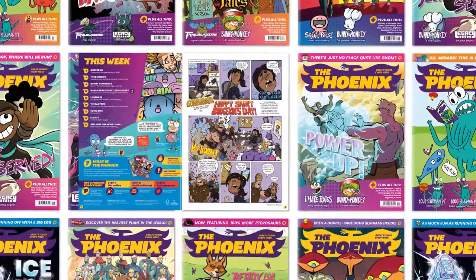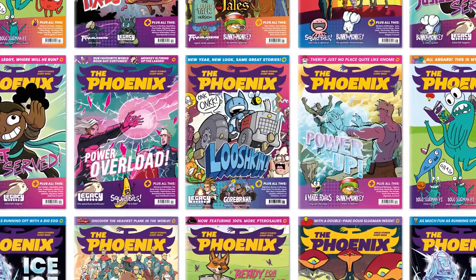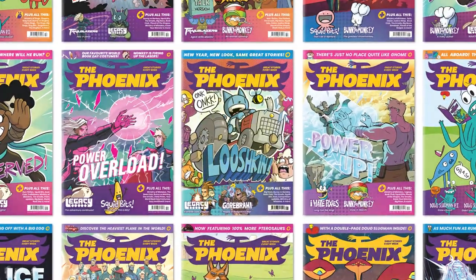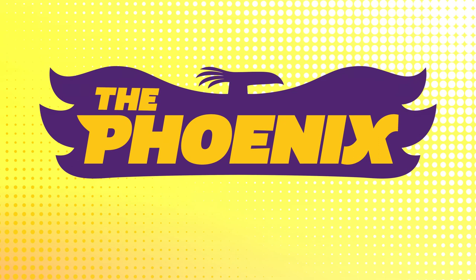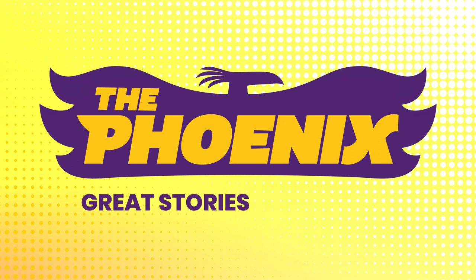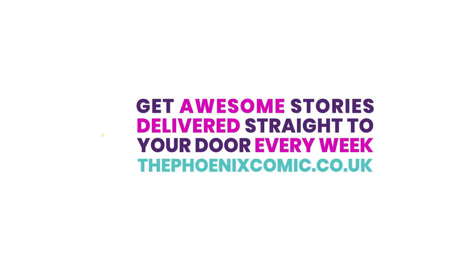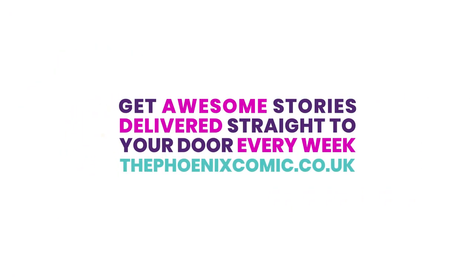You can also find even more drawing tips inside the pages of the Phoenix comic, along with great stories and more. Click the link in the description below to find out how you can get the Phoenix delivered straight to your door every week.